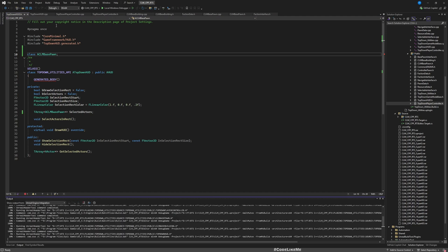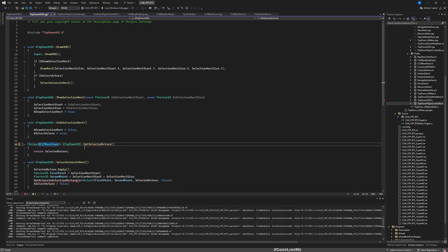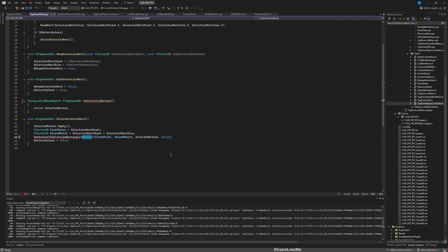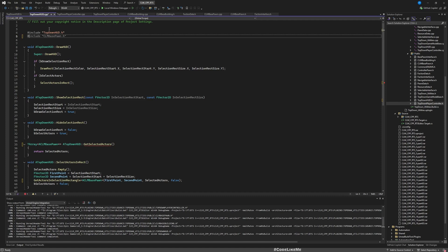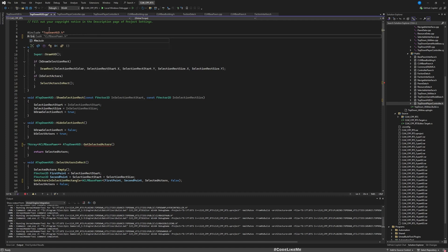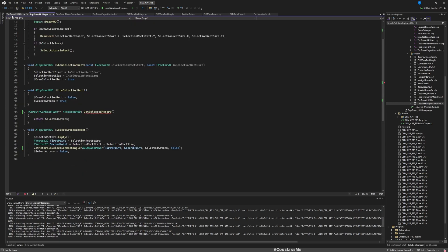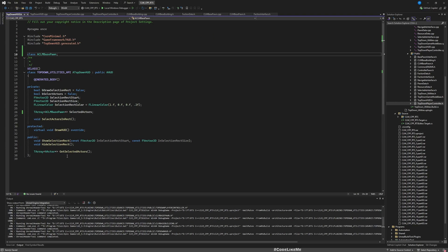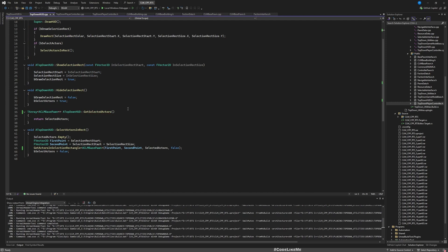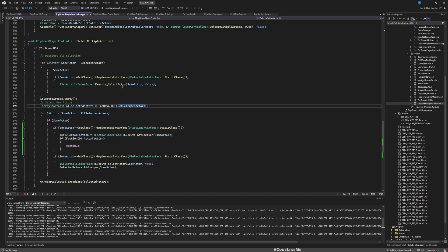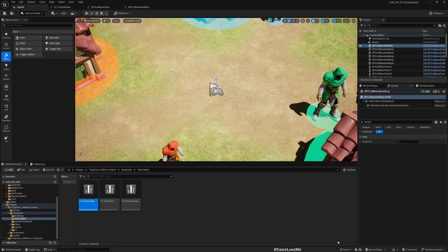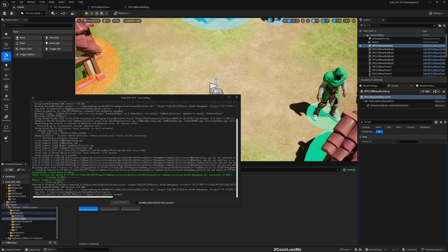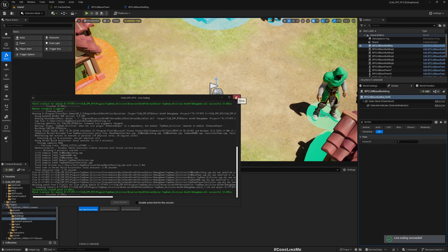Let's go here and change to ACLM base pawn. Then there are some errors in the top-down controller. This also should be ACLM base pawn. Need to implement. All good here. Let's go to the controller. This also needs to be updated. All right, now let's go back and compile. All good.